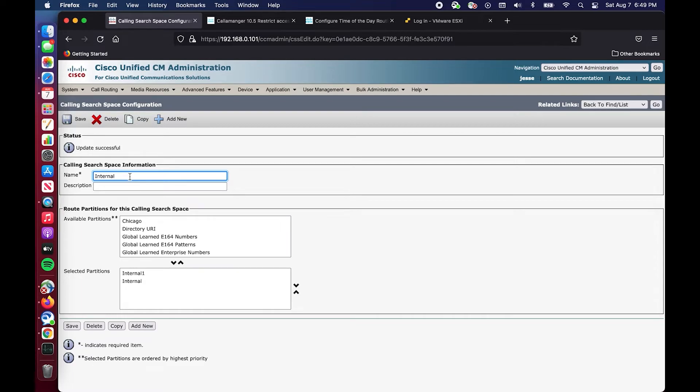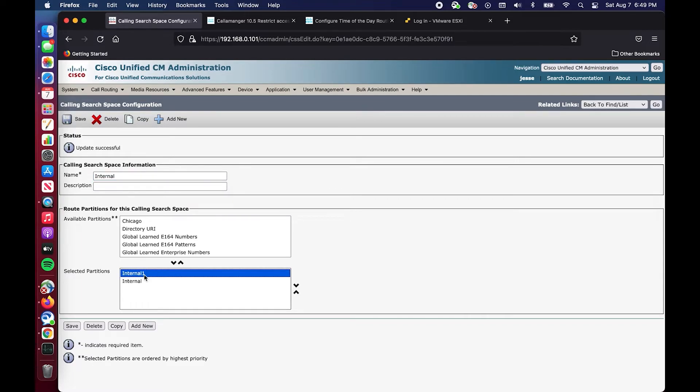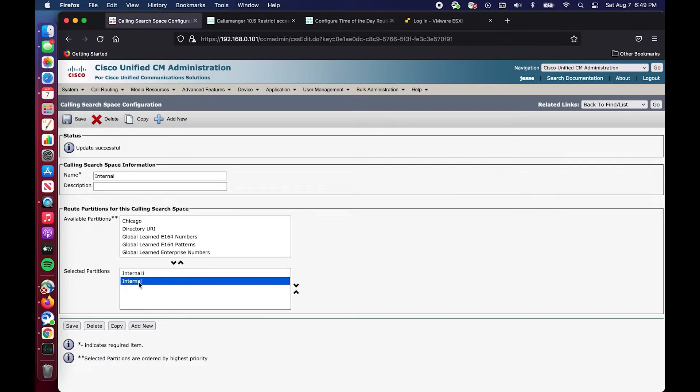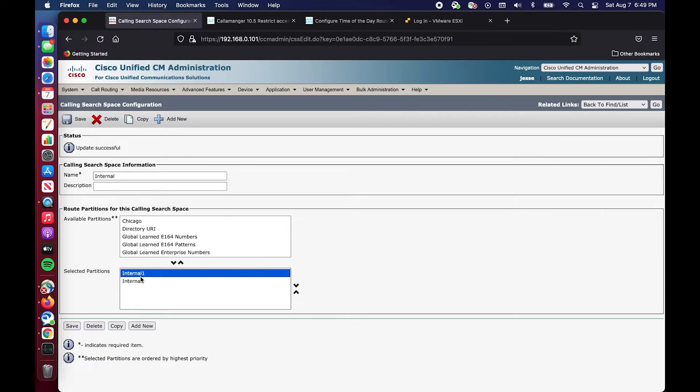So now we have this internal calling search space which is tied to our trunk. It has internal one which is the time scheduled partition and we have internal which is our regular partition. A call will come in, it'll hit this partition or this translation pattern and since it's always on it'll route to our IVR.